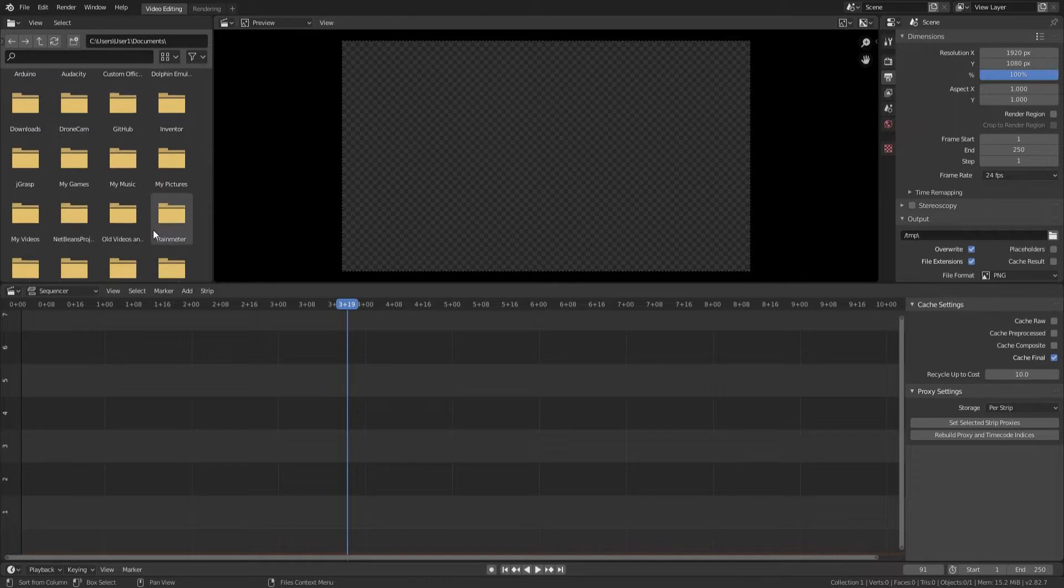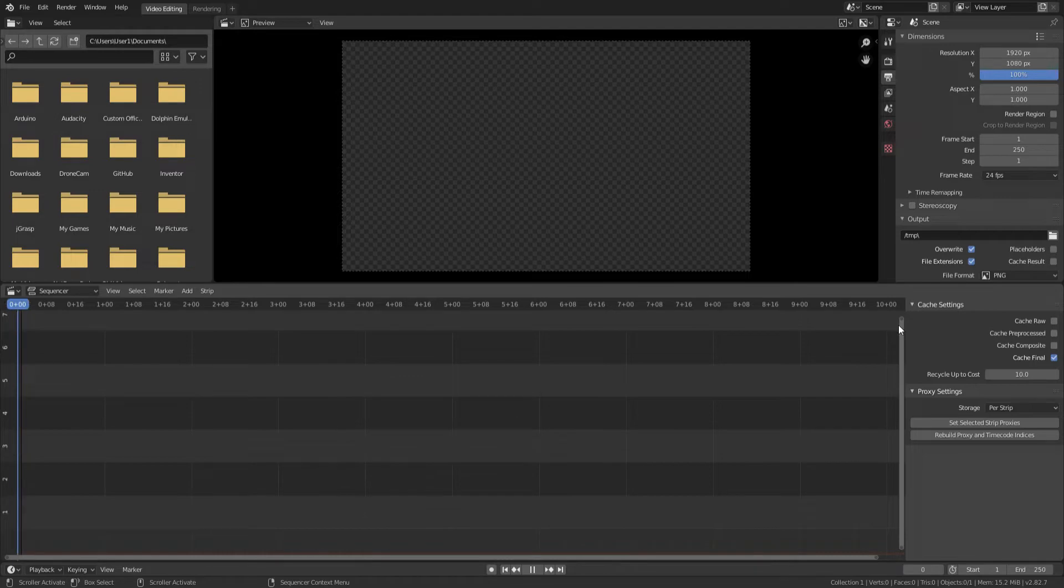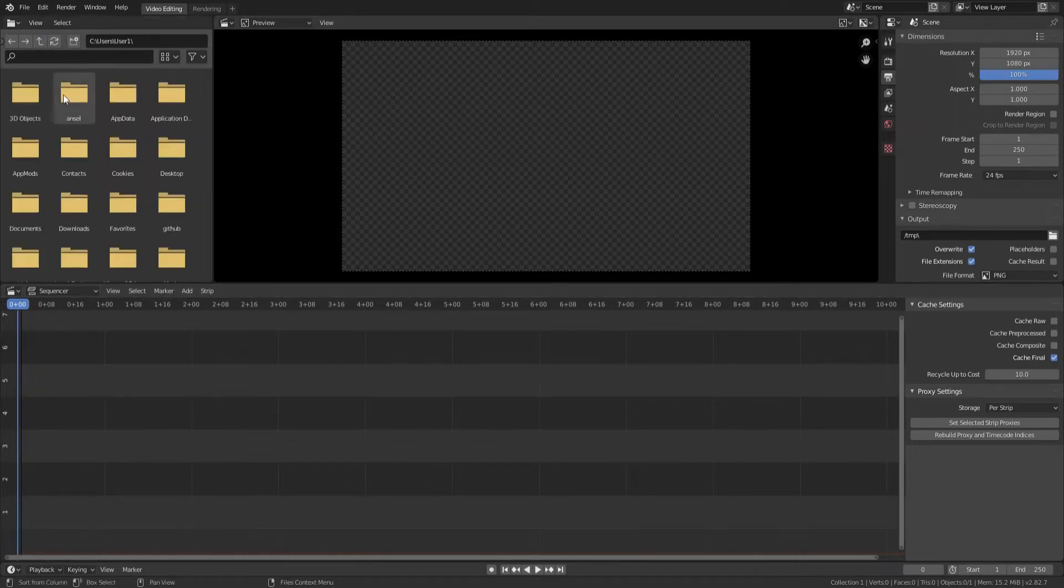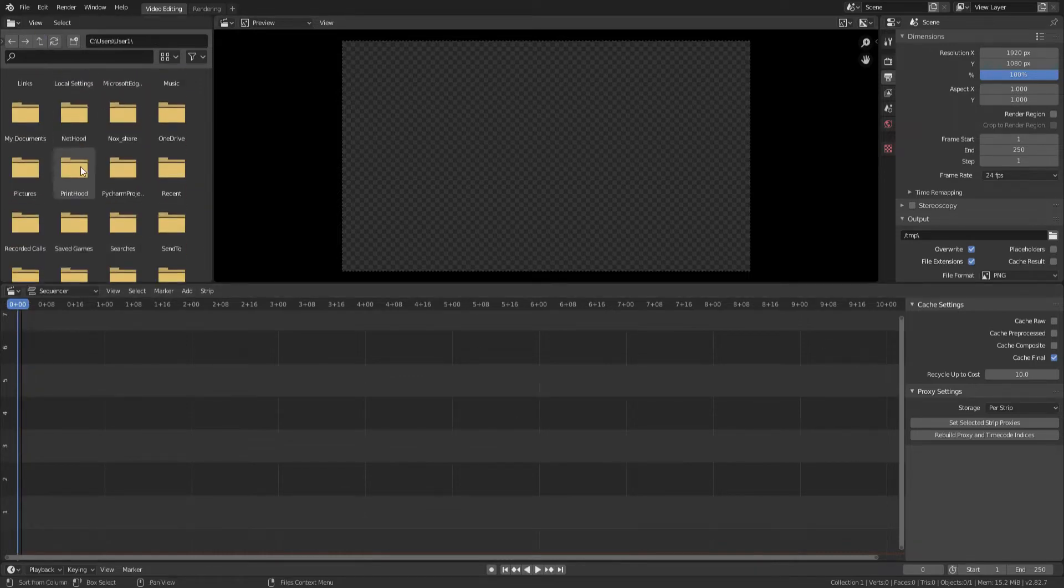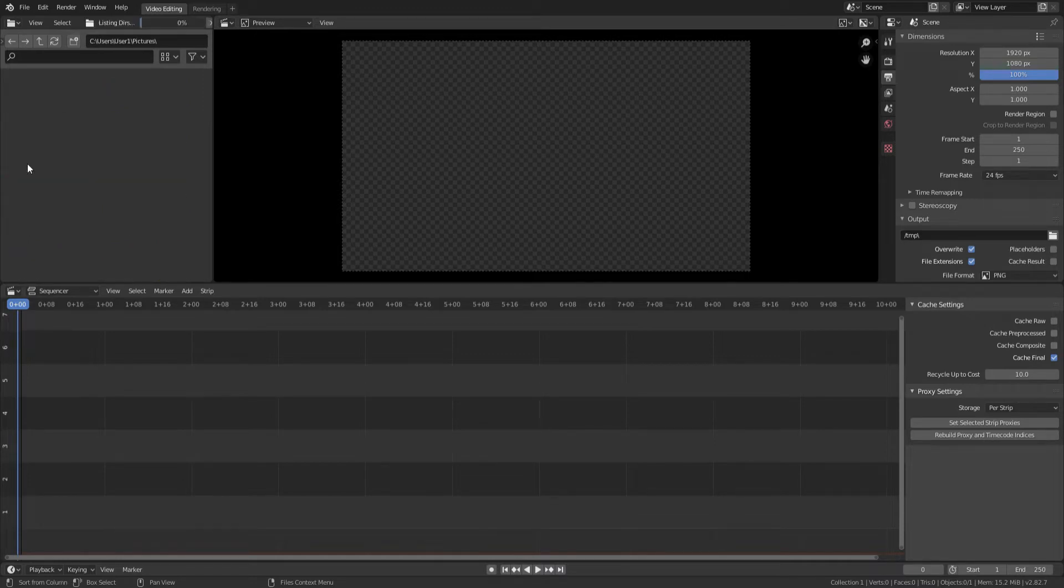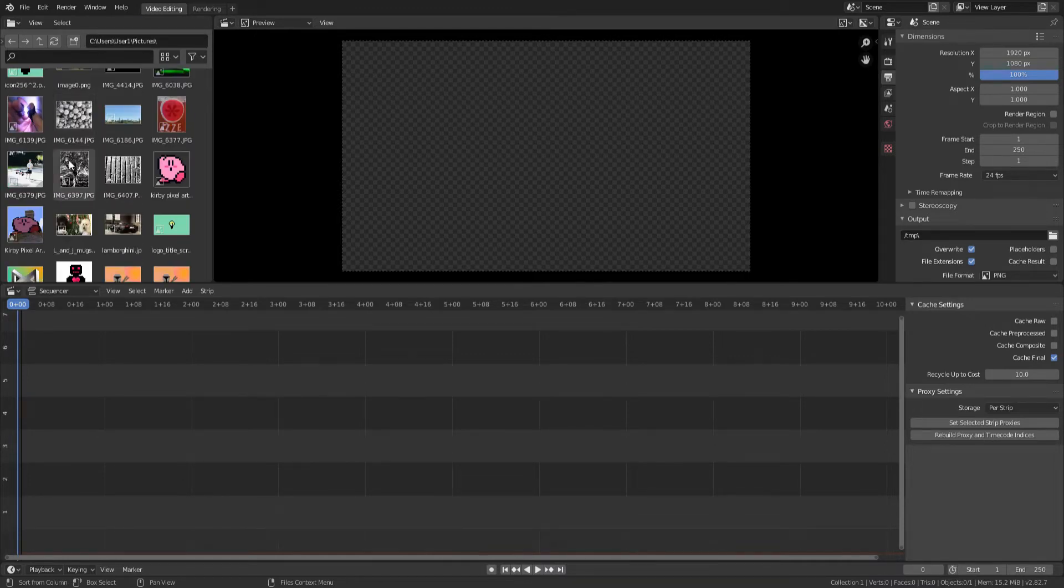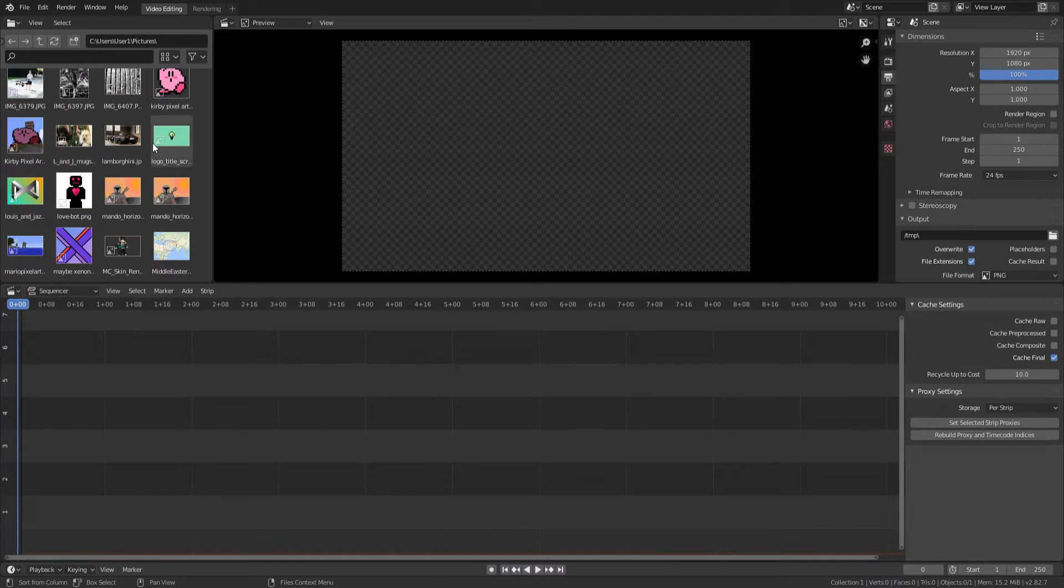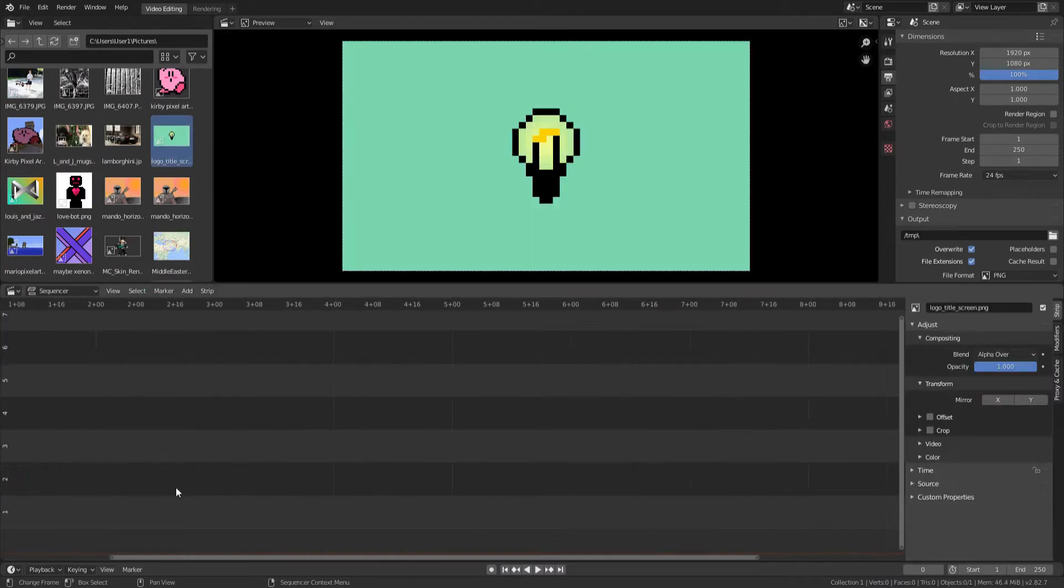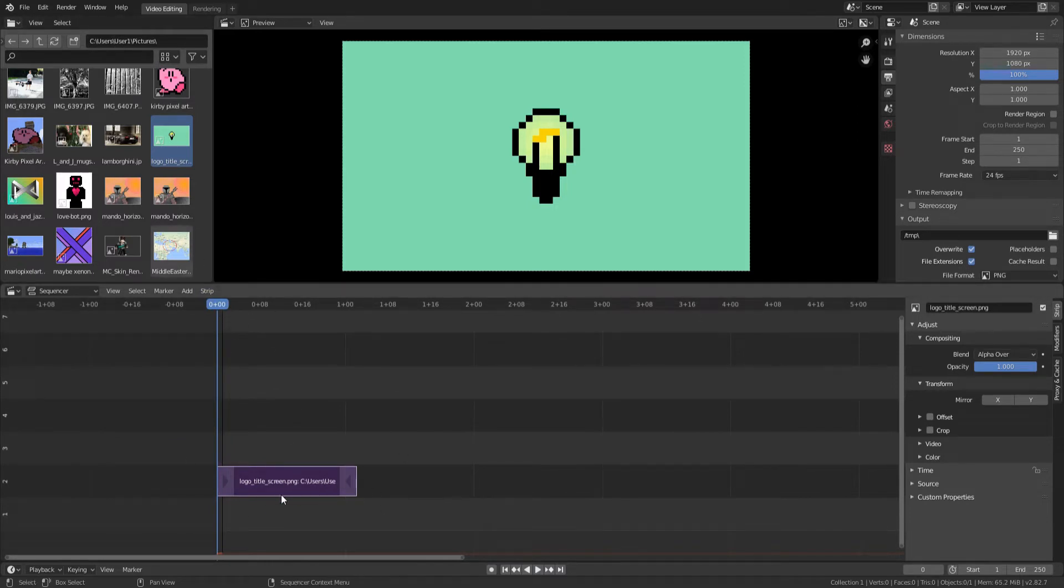Over here, we have the file browser. Over here, we have settings. So I'm just going to move the playhead all the way back here, and I'm going to add my intro image. So I'm going to go through the file browser, find my pictures folder, which is right here, scroll down to find my image, which is right here. I'm going to drag and drop it into here.